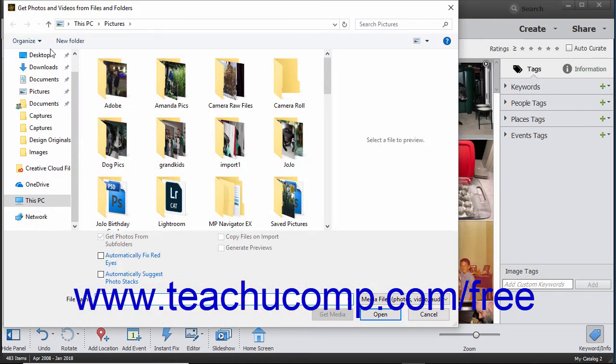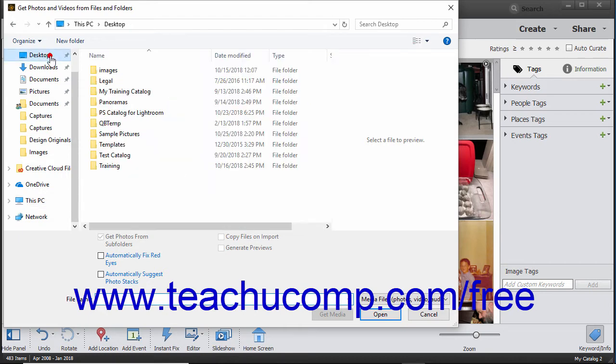Use the Get Photos and Videos from Files and Folders dialog box to navigate to the folder or into the folder where the images are stored, depending on what you want to import. This dialog box lets you import all media contained within a selected folder, including the contents of its subfolders. It also lets you only import selected files within a folder to the Organizer, if preferred.